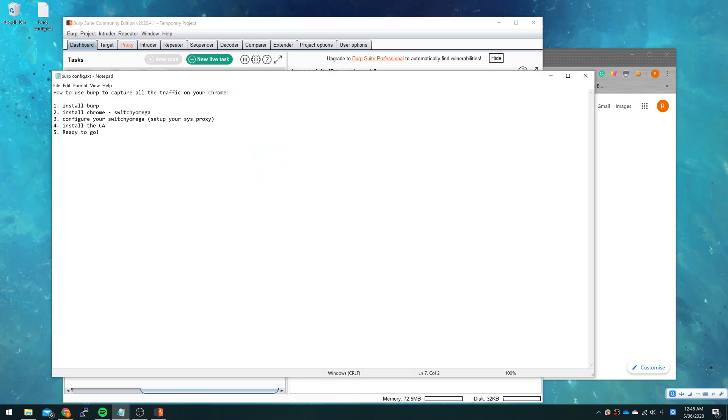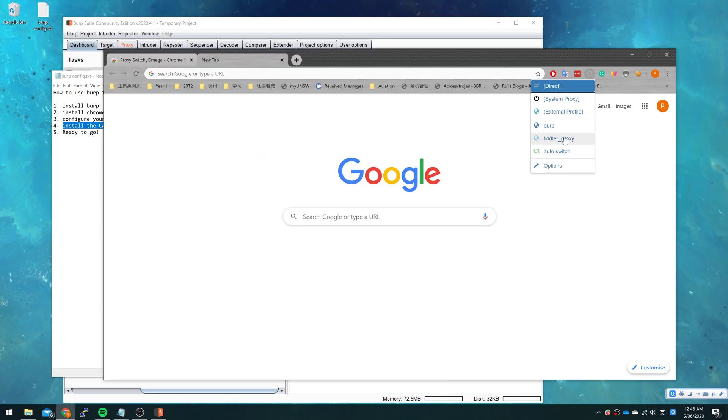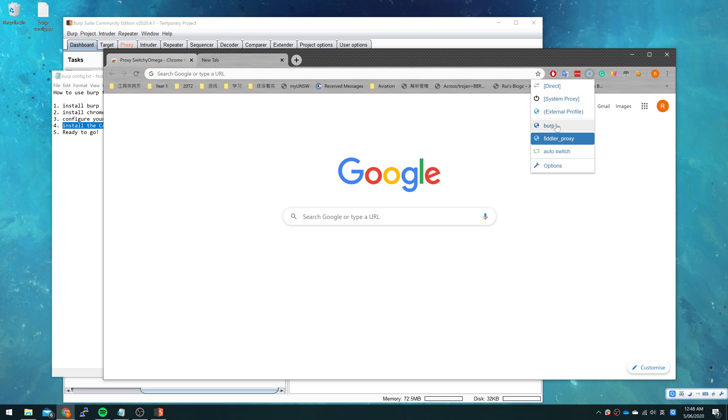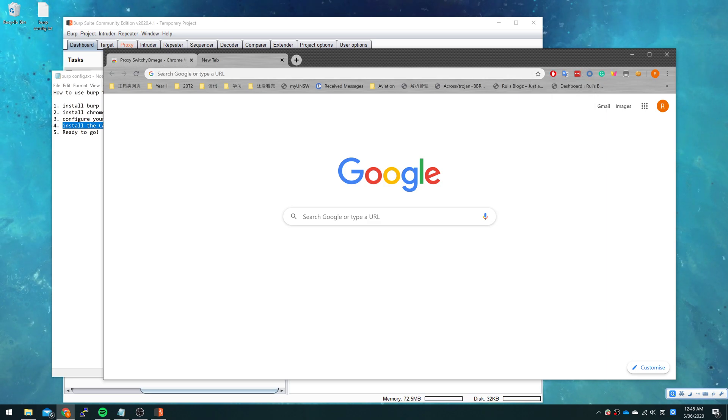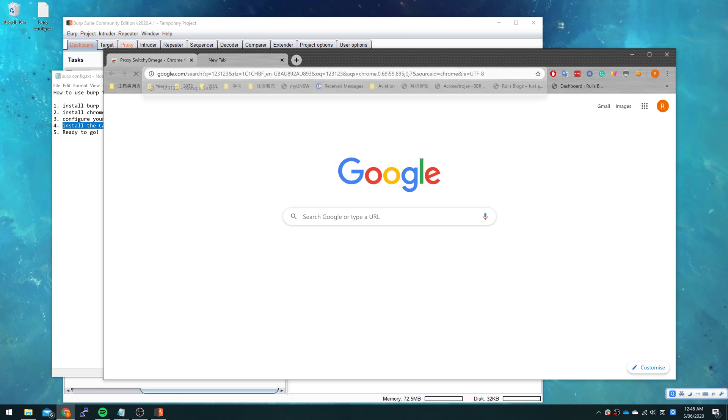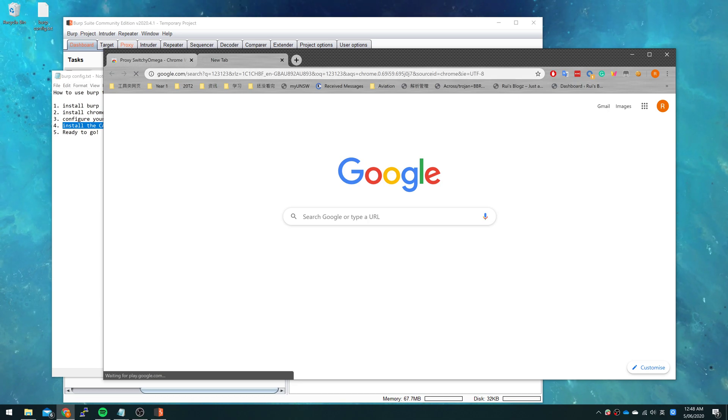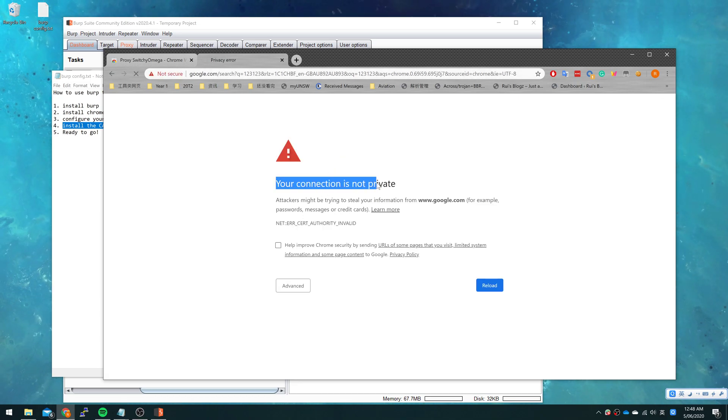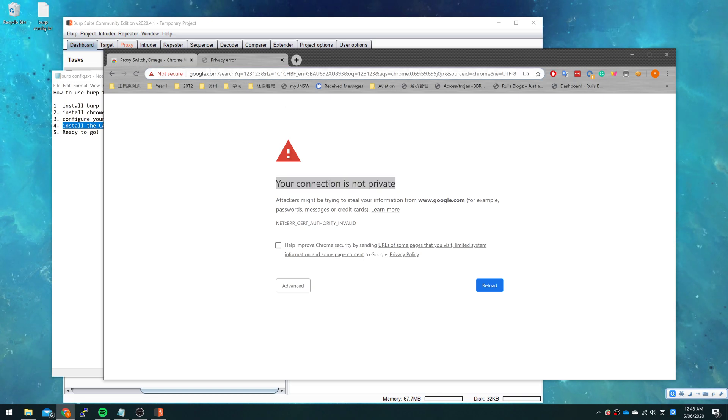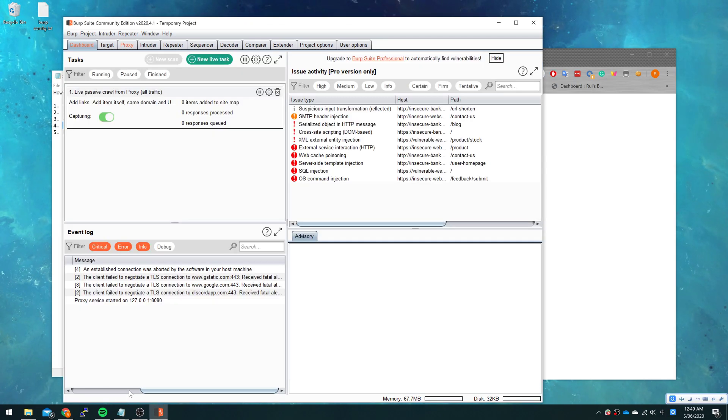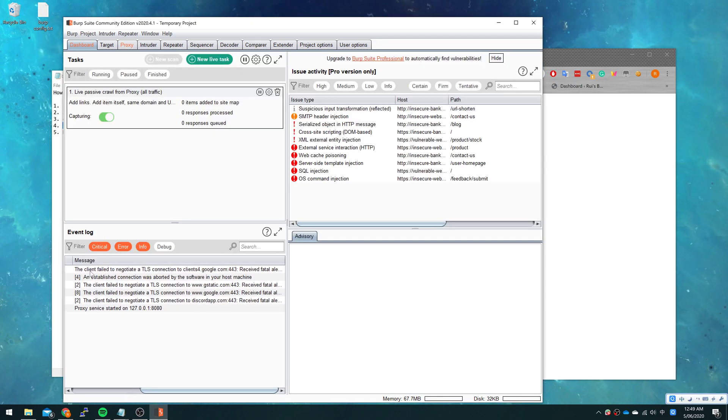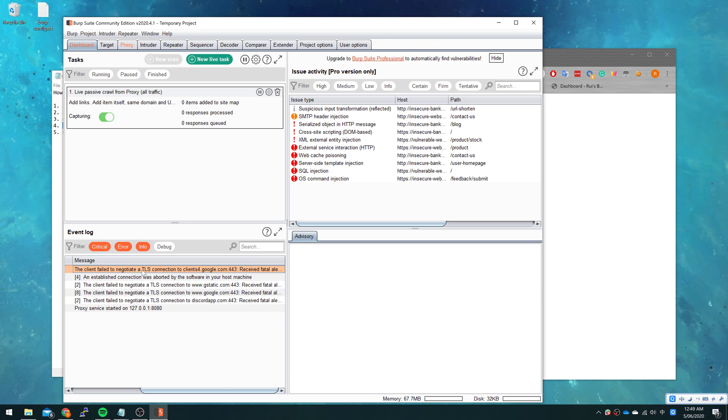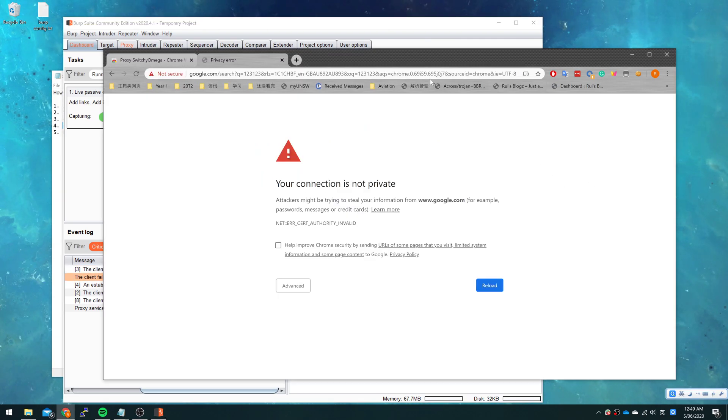After this step we need to install the CA certificate. Why do we need to install the CA? Because when we switch to Burp and try to go to some website, it will say that your connection is not private because we are going to HTTPS and it says that the client failed to negotiate a TLS connection.